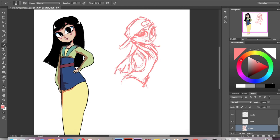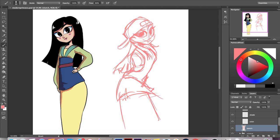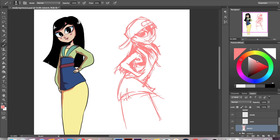I know that K-pop is from Korea and Mulan is from China, but I just really liked this K-pop tomboy look for her, so hopefully you'll pardon the mixing of cultures.